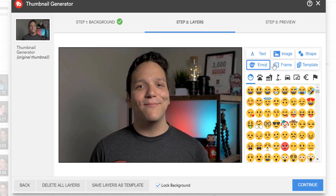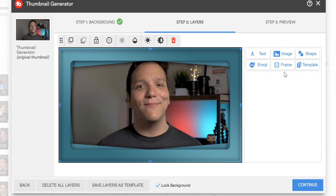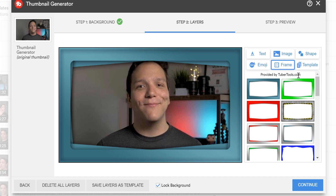The frame and template sections do require a paid TubeBuddy license. The frame section is provided to us by our friends at TuberTools.com. If you'd like a free trial to try this feature and have never had a free trial before, check out that video on screen now and then come back to this video to learn how to generate thumbnails.